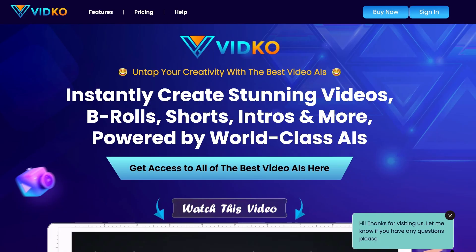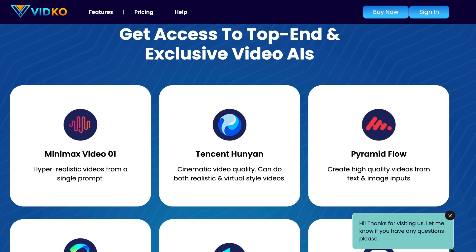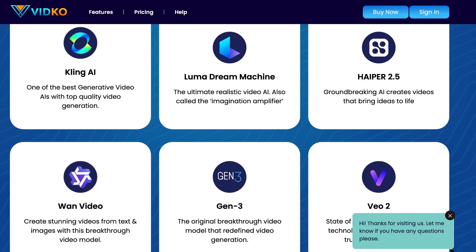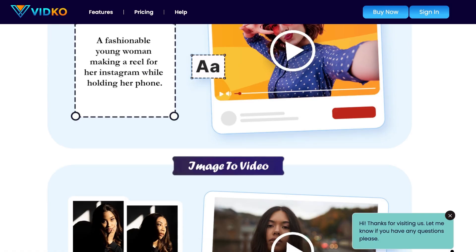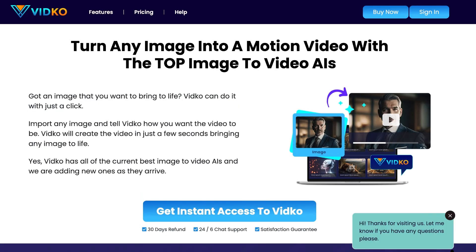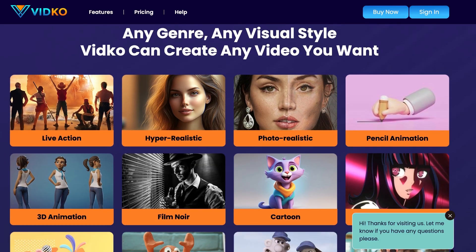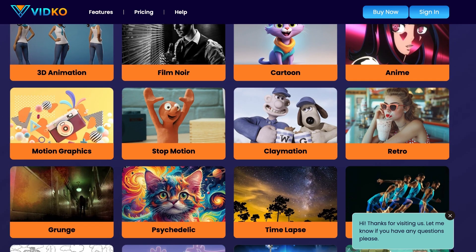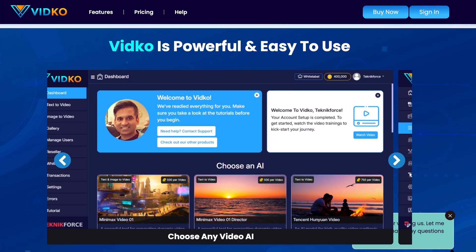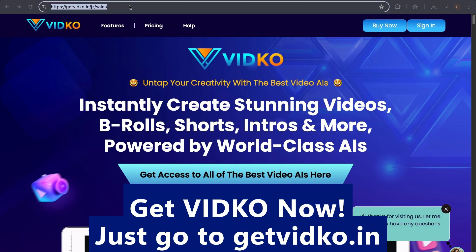Introducing VidCo — untap your creativity with the best video AIs. Instantly create stunning videos, B-rolls, shorts, intros, and more. Powered by world-class AIs. Get access to top-end and exclusive video AIs like Minimax Video01, Pyramid Flow, Kling AI, Luma Dream Machine, Hyper 2.5, One Video, Gen 3, VO2, and more. Dual-function models include text-to-video and image-to-video. Create videos in any style or genre — live action, hyper-realistic, photorealistic, 3D animation, cartoon, motion graphics, slow motion, pixel worlds, 2.5D visual, and more. VidCo is powerful and easy to use. Get VidCo now at getvidco.in.